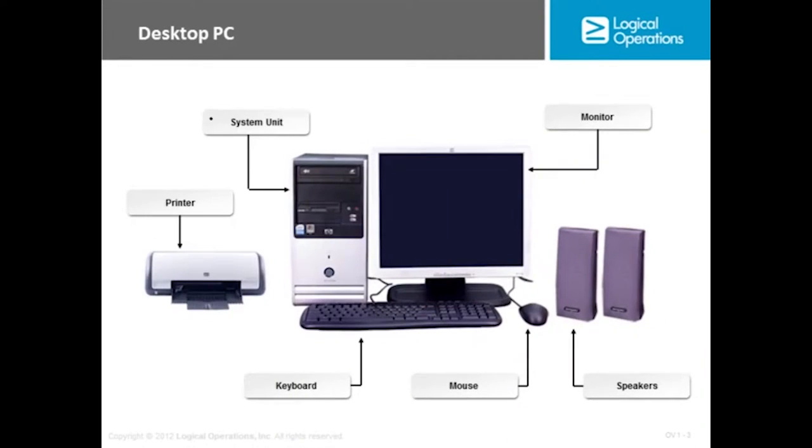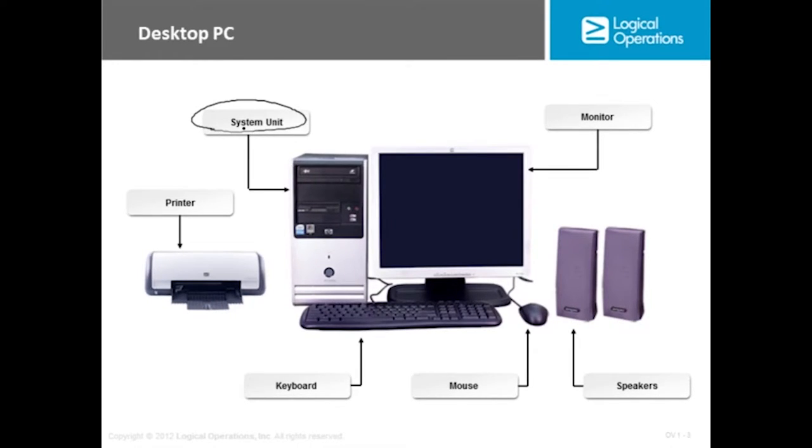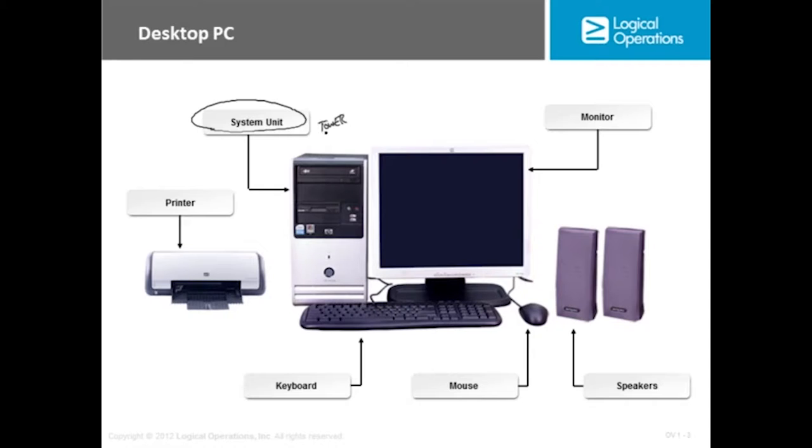We'll start off first talking about the system unit. It's gone through a lot of different names over time. You may still hear people talk about having a tower, and when you see the tower basically you're looking at something that's standing upright versus a desktop option of the system unit which just meant that it was this tower tipped on its side.